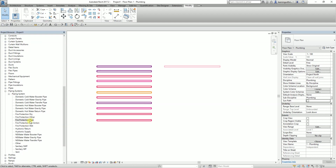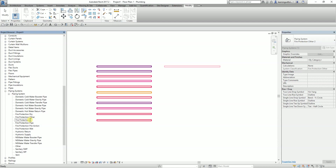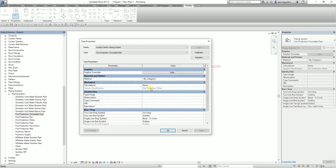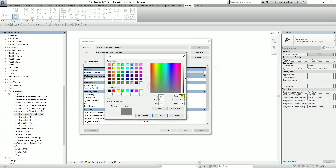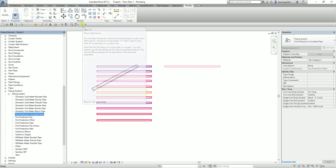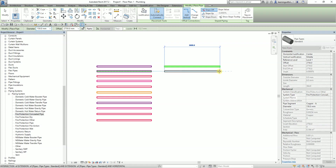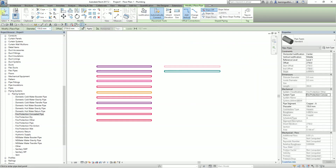Another type of fire protection I'm going to create is the concealed pipe. I'll duplicate and change the name to 'fire protection concealed pipe'. For the concealed type, I'll change the color to 0, 129, and 129. Then I create the pipe, change the type to concealed, and this is how it looks — the representation of the concealed fire protection pipe.